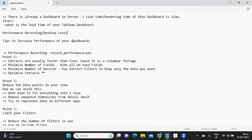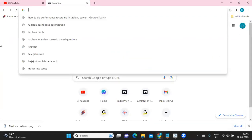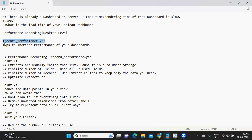If you want to do a recording at the server level, go to your Tableau Server where your report is hosted, open the report URL, and at the end of the link append 'record_performance=yes.' Recording will start at the server level. Once done, click the stop button — a time clock symbol on the server — and it will stop and download the workbook. The steps from there are the same as the desktop-level recording.